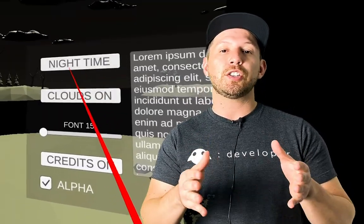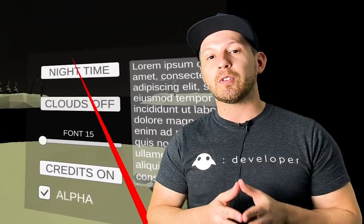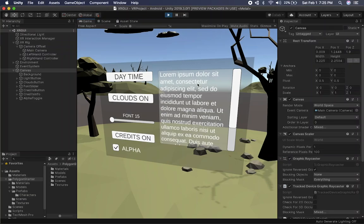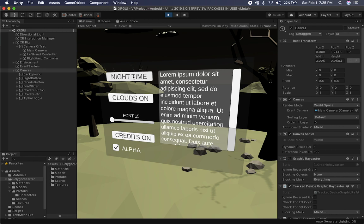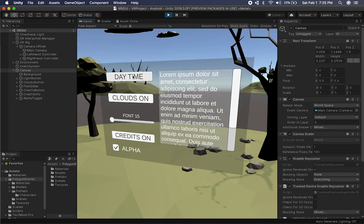Let's jump into Unity and I'm going to show you the demo that I just created. So let me show you the demo I created to demonstrate how the GUI works in XR. I can click on daytime and it basically toggles to nighttime. You can also go back and forward between those two modes.